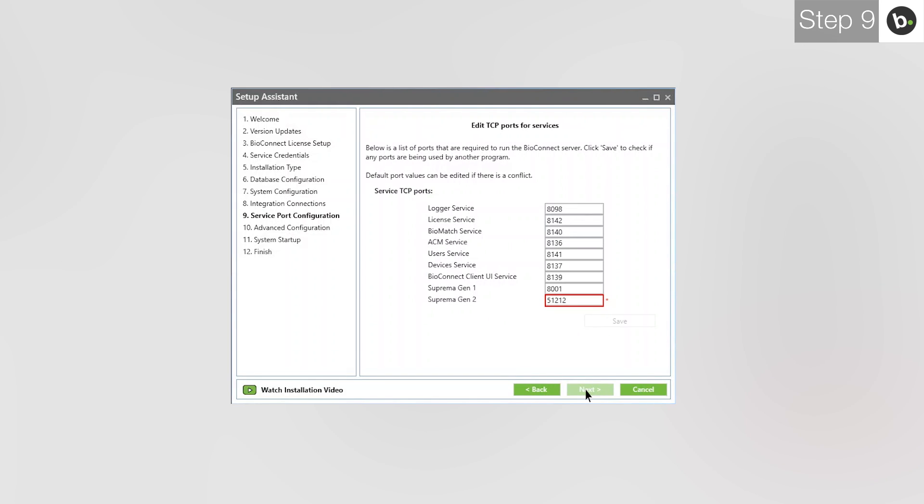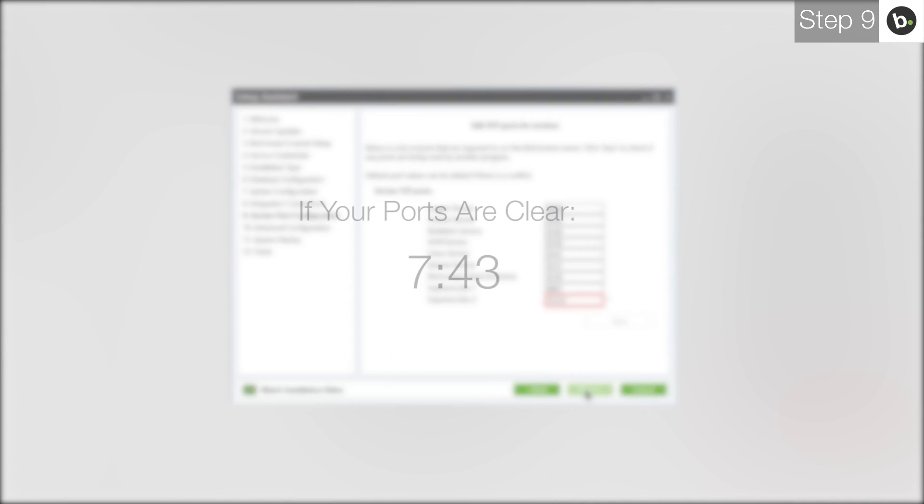Here you can choose ports that the various BioConnect services will be using. If there are no red boxes, all the ports are clear. If this is the case for you, please skip to this timecode.